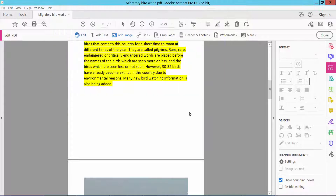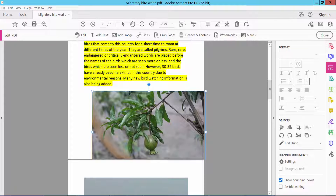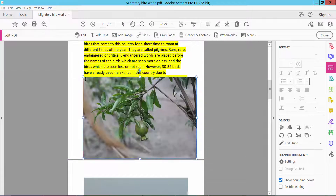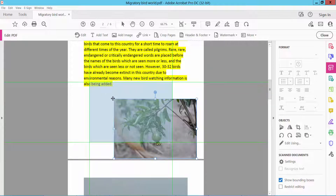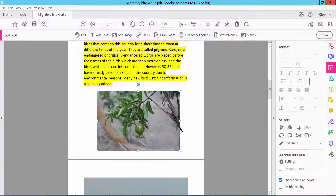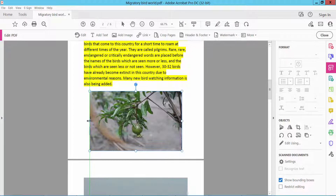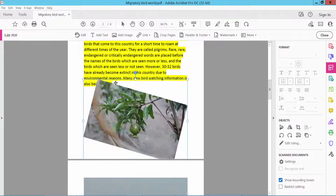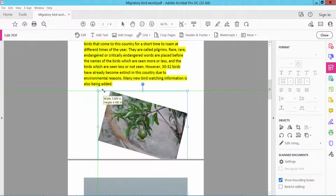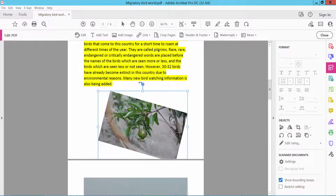Select your image from your file. Now move this image, decrease the image size, move and increase it as needed. You can also rotate your image by clicking here to rotate it.